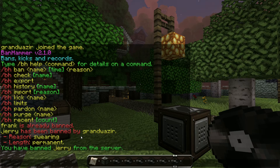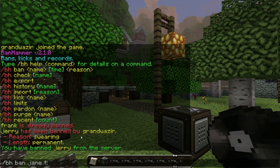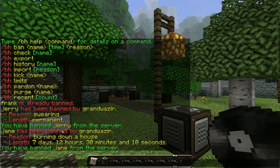So we've just banned Jerry. But let's say I wanted to ban his sister Jane — I'm going to ban Jane for burning down her house. I type bh ban Jane and then I use t equals, which means time. So I've got to set the amount of time I'm going to ban Jane. Burning down houses is very destructive, so I'm going to say 7 days, 12 hours, 30 minutes, 10 seconds. The syntax is: 7d for days, 12h for hours, 30m for minutes, s for seconds. You can see the message again and the length is in human readable form. She's being banned.